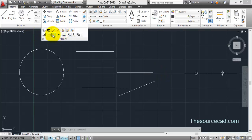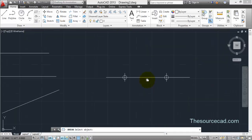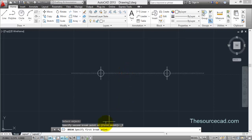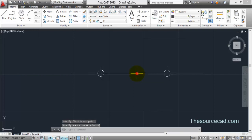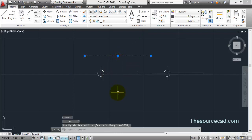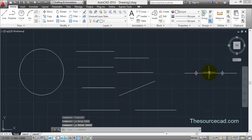Now let's go to break at single point. You can see that this is a completely single line — once you click on it, the complete line is highlighted as a single unit. If you want to break it into two different units, you can do so. Select it and it asks for only one breakpoint. Select the midpoint as the breakpoint and the line is separated into two different lines. You can now select and move them independently. This is what break at single point does.